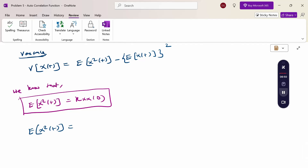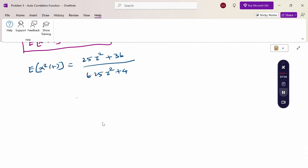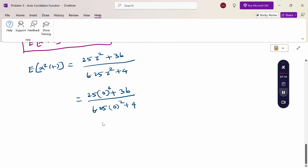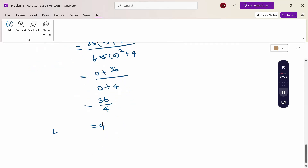Substituting τ = 0 in R_xx(τ) = (25τ² + 36) / (6.25τ² + 4): we get (25×0 + 36) / (6.25×0 + 4) = 36/4 = 9. Therefore, E[x²(t)] = 9.